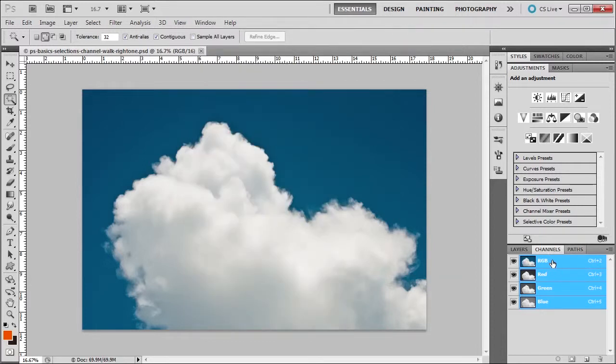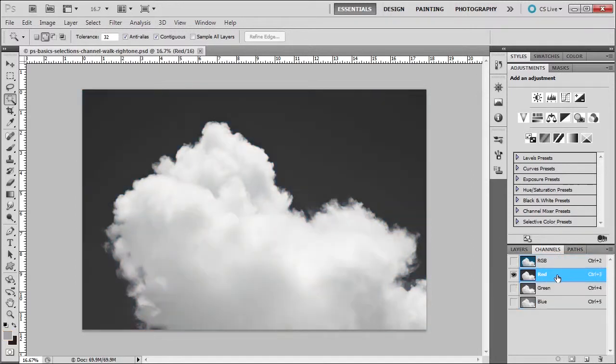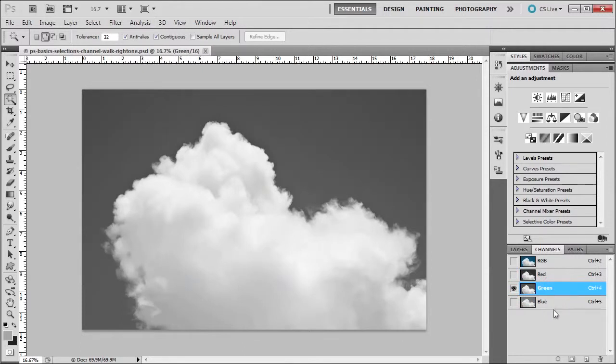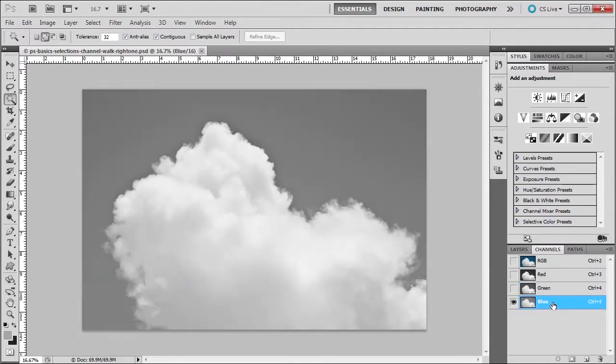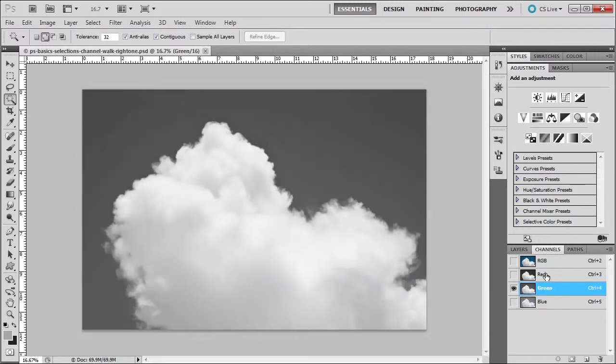RGB is red, green, blue. This is the composite of these three as you see here. If you click on each channel - red, green, blue - you can see that these are grayscale images.